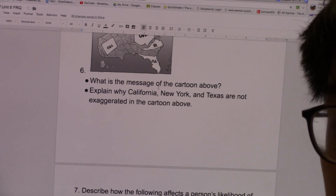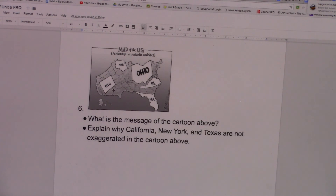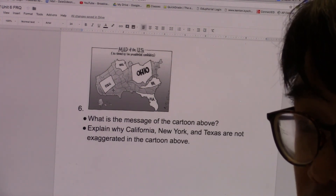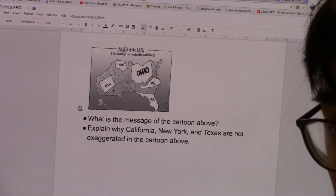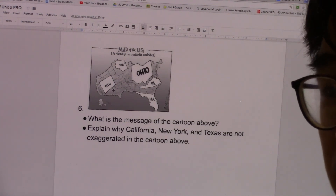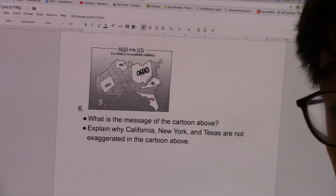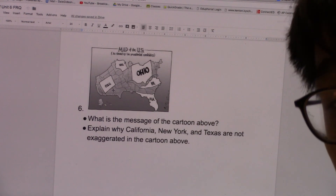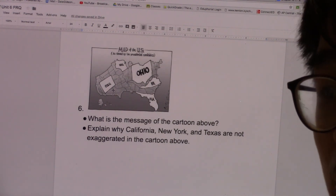The next question is, explain why California, Texas, and New York are not exaggerated in the cartoon like Florida, Virginia, and Ohio. It's because these states are what we call safe states. They're not exaggerated because safe states are not deemed important by candidates — we know which way they're going to go every single election. It's not enough to just say 'because they are safe states.' You need to explain that for candidates, safe states are not important because they have such overwhelming support for one particular party that we already know the result and where the electoral votes will go.